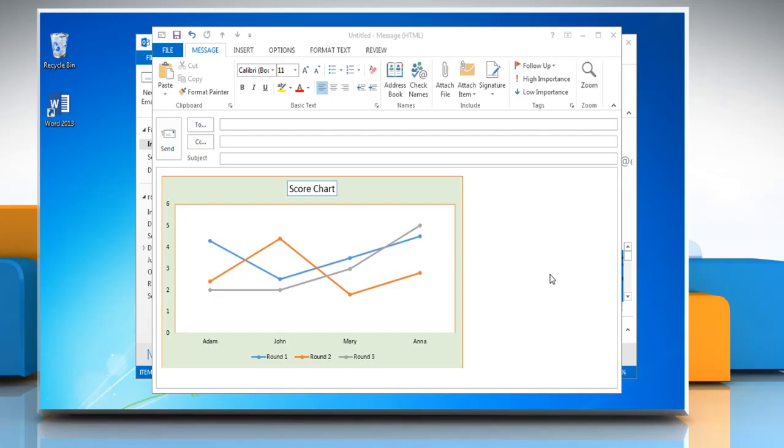Hello friends! Want to change the visibility of grid lines in line graph on the message window in Microsoft Outlook 2013? Here we are assuming that you have already opened the required line graph. Let's see how it can be done.